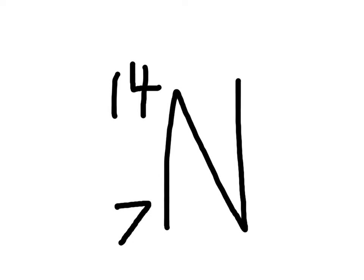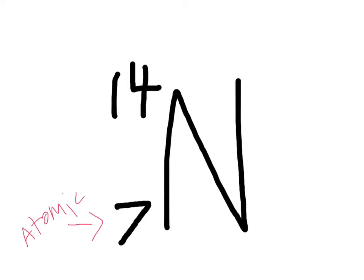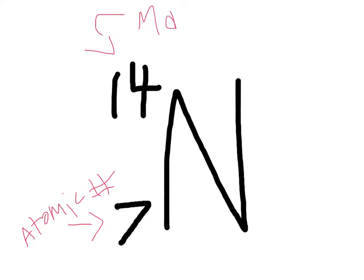An easy way to remember which one goes where is that the smaller number is always going to be on the bottom. Oh, that's a good idea. Which is the atomic number. And the number in the top left corner is the mass number.